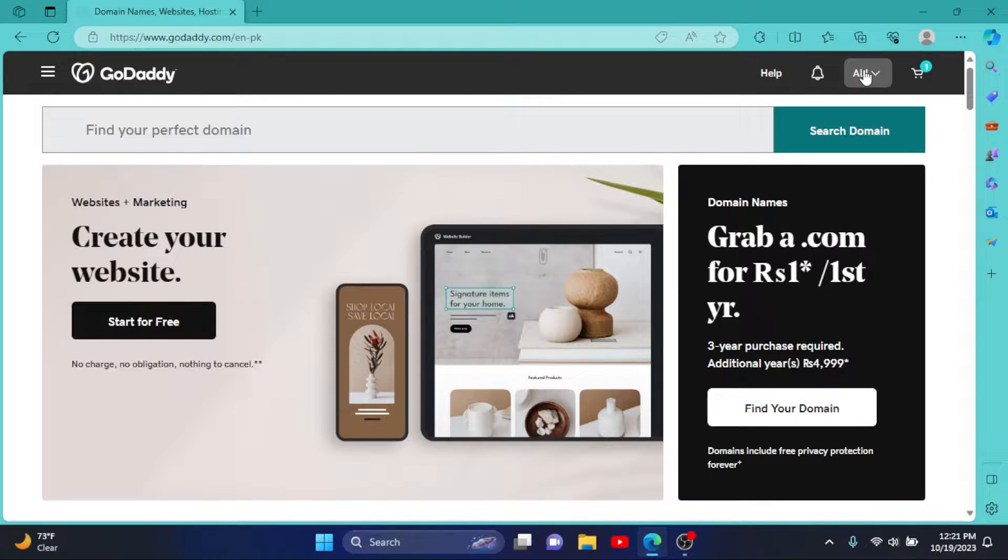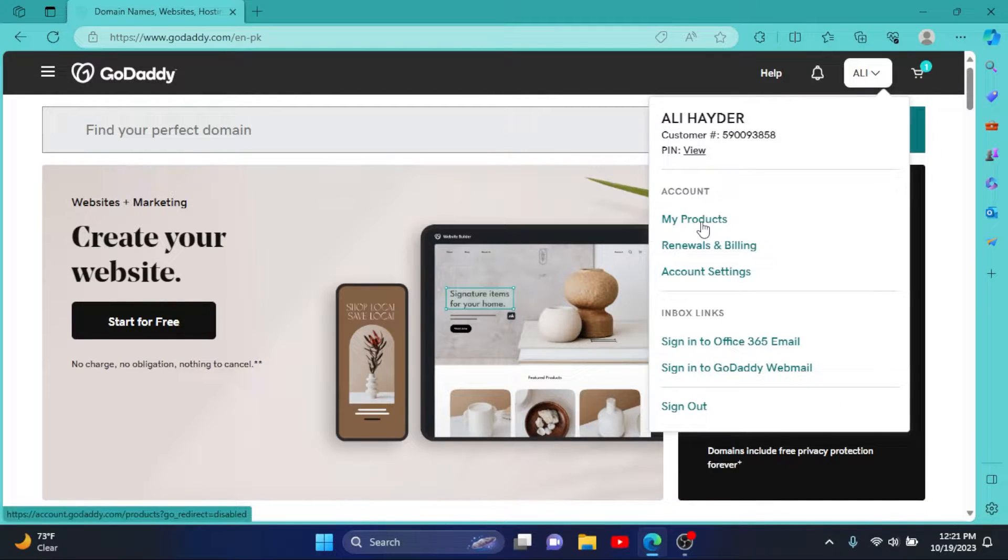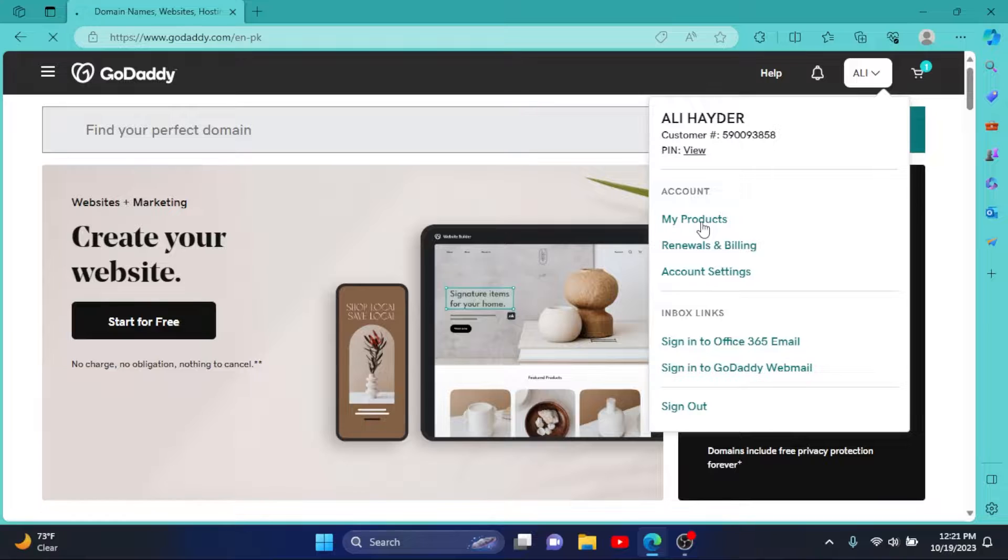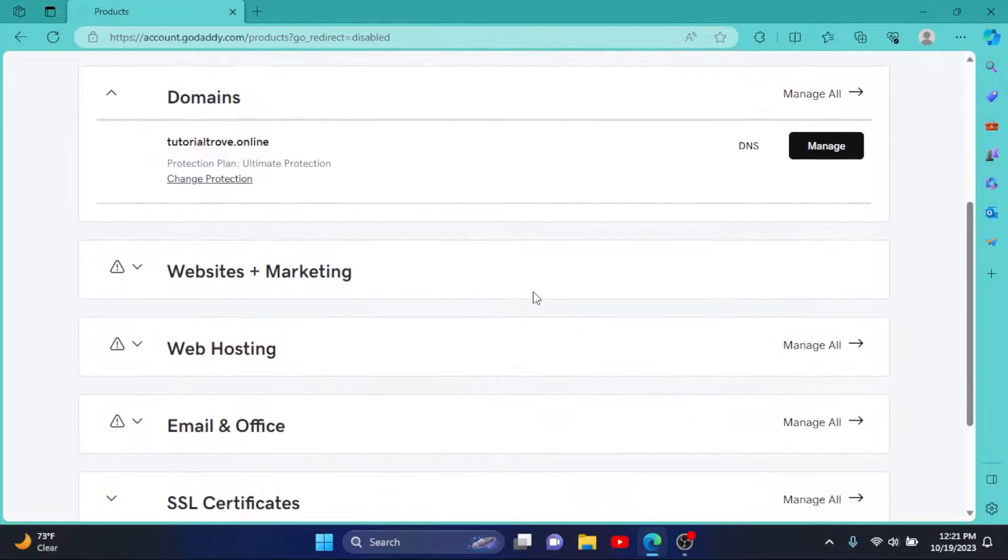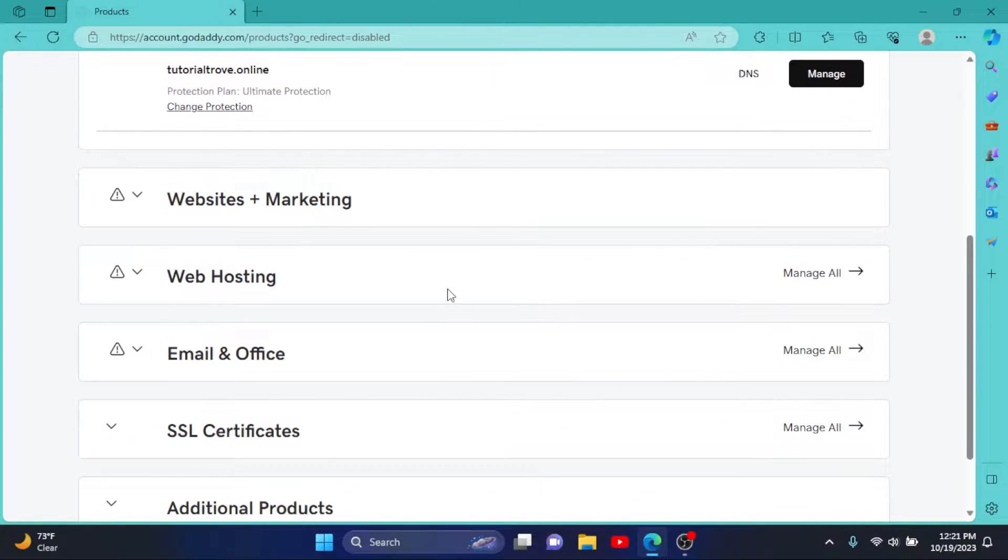Then click on your username right here, go to My Products, scroll down to Web Hosting.